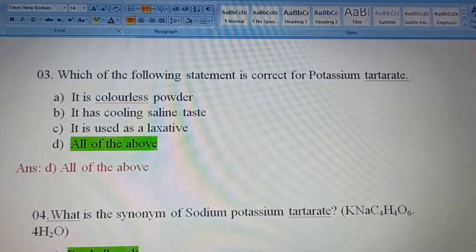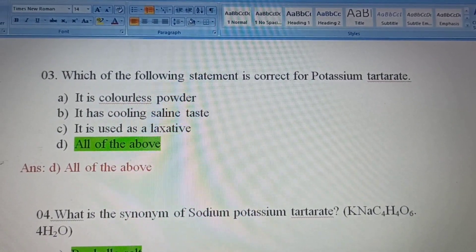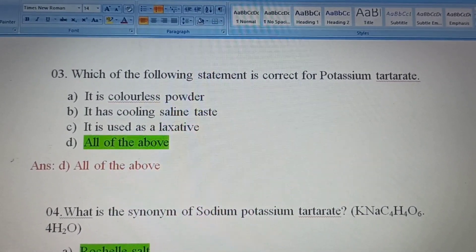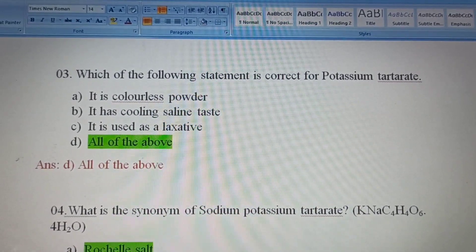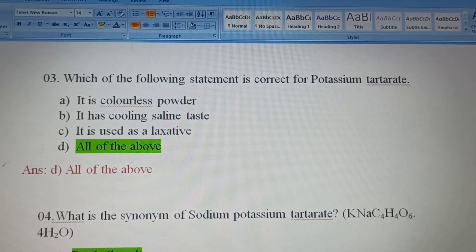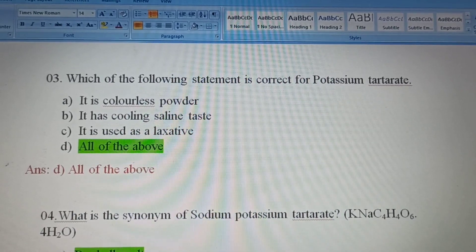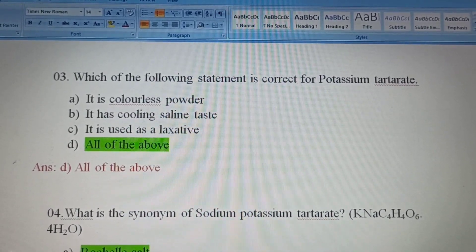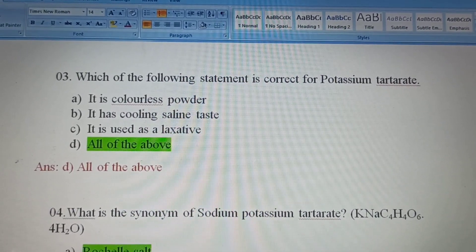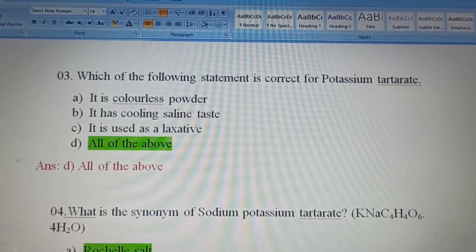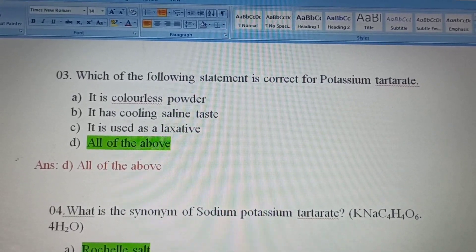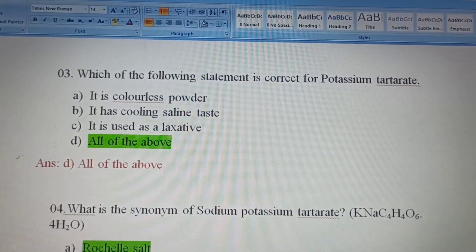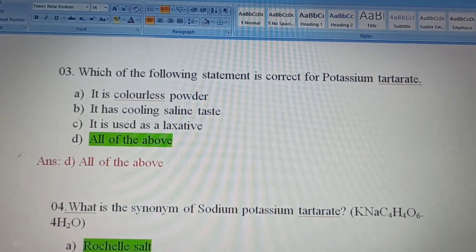Third question: Which of the following statements is correct for potassium tartrate? Potassium tartrate is used for laxative purposes and is obtained as a byproduct of wine manufacture during the fermentation process.